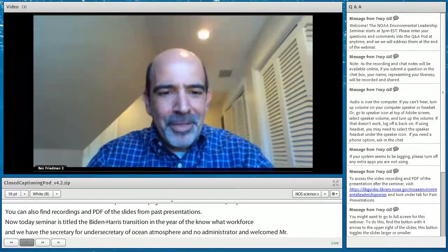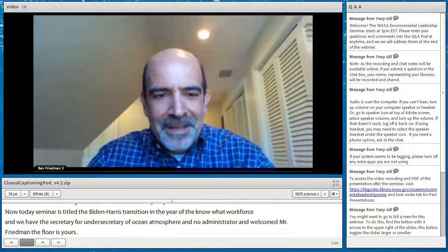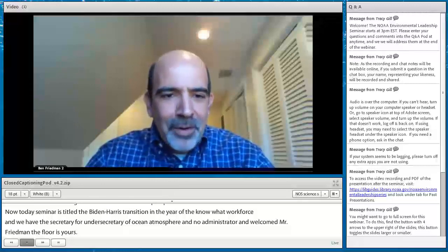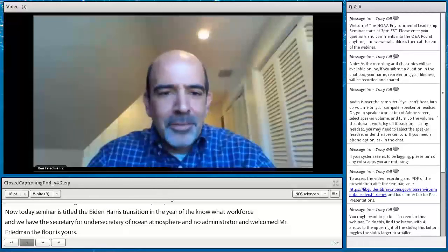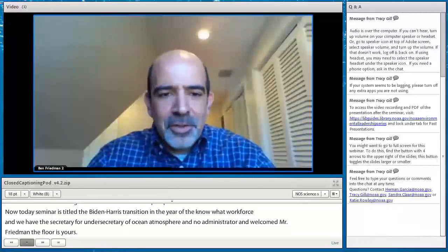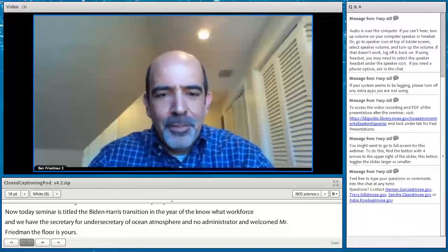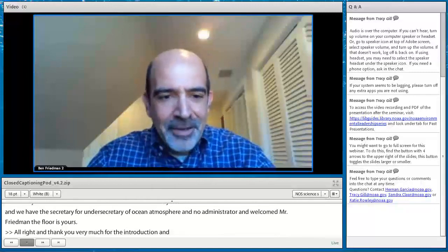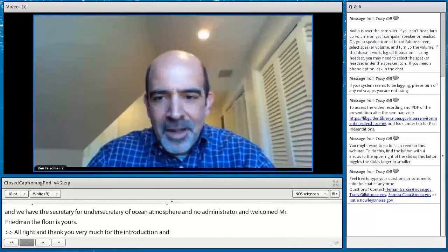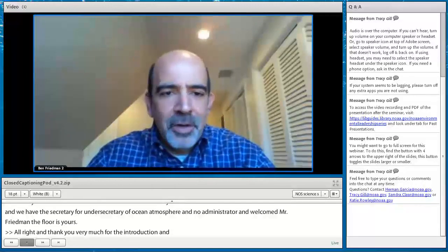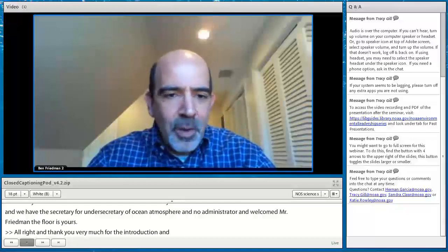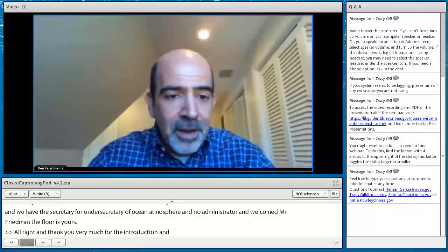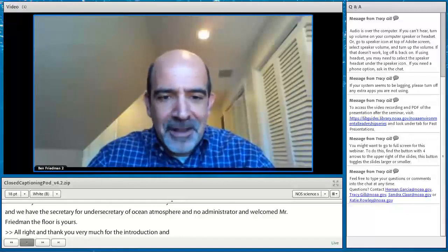Thank you very much for that kind introduction. Welcome to NOAA employees, welcome to our associates, our stakeholders, and members of the public who are participating today. I know there's a very wide audience. This is really a rare opportunity for me to be able to speak to such a wide audience, and I want to thank the NOAA Environmental Leadership Seminar for putting on this event.